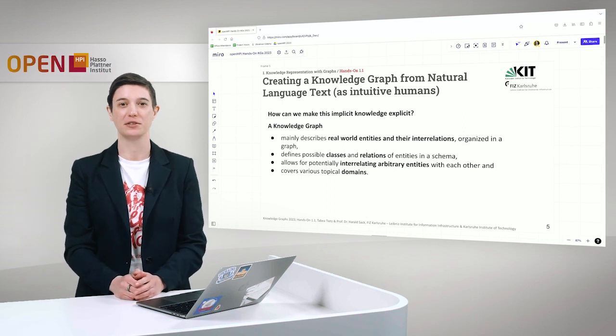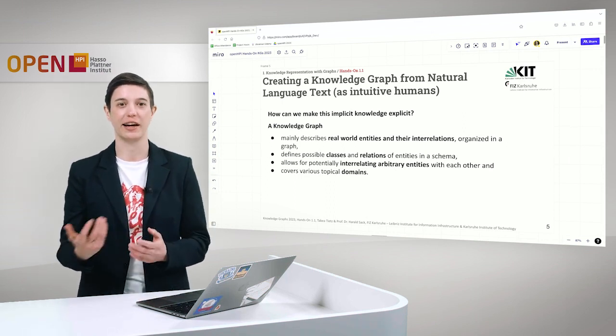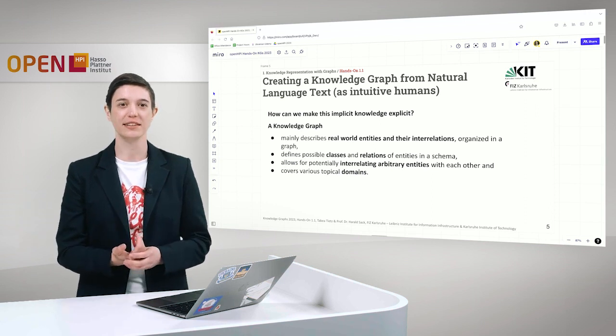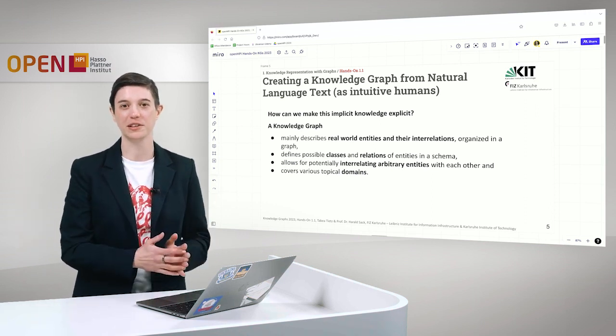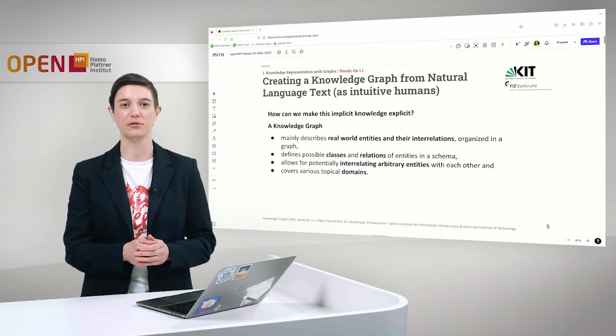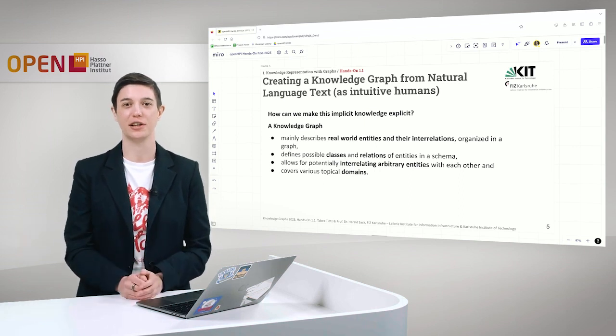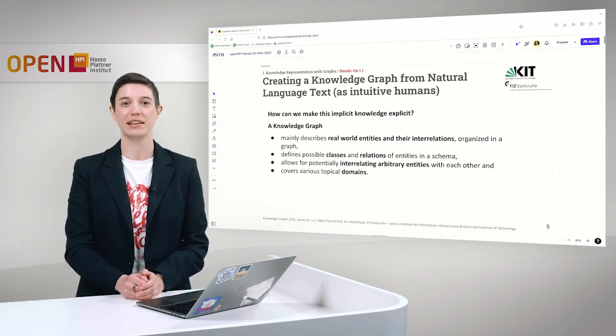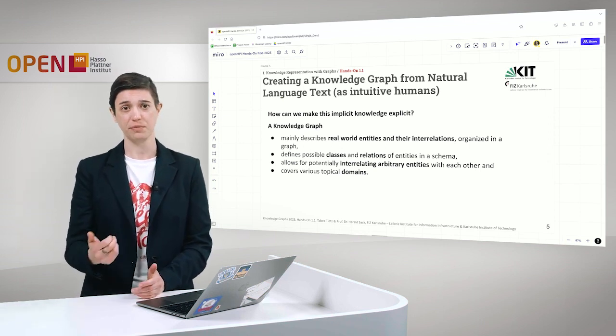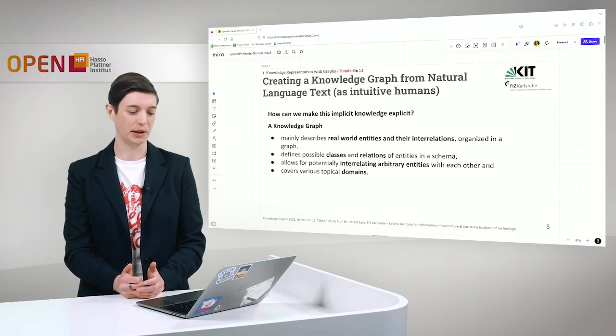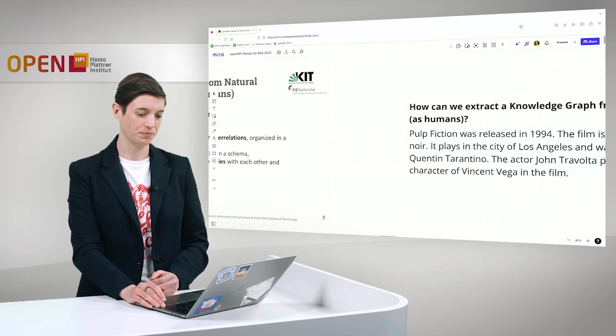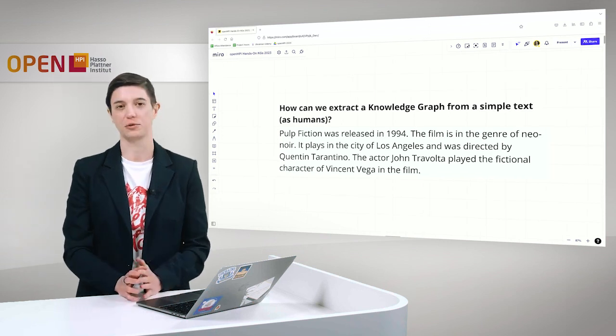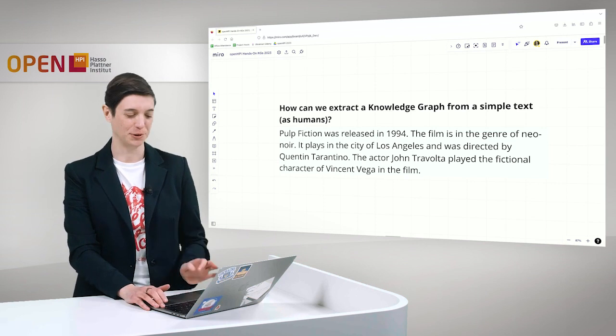However, knowledge graphs can help us to make this implicit knowledge in the text explicit. Just as a short reminder, a knowledge graph mainly describes real-world entities and the interrelations organized in a graph. It defines possible classes and relations of entities in a schema. It allows for potentially inter-relating entities with each other and covers various topical domains. This is what we want to do in this example.